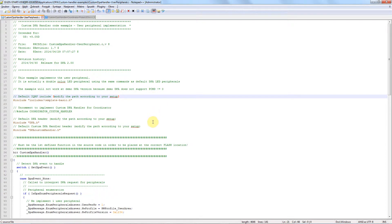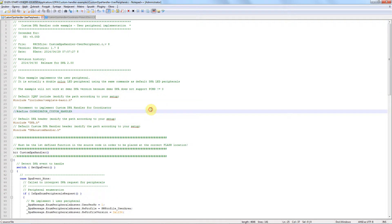Then, besides the IQRF and DPA include links, we need to define if this handler is for a node or for a coordinator. In the case it's for a coordinator, you need to uncomment line 25.